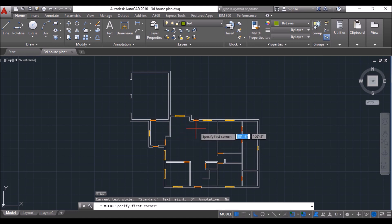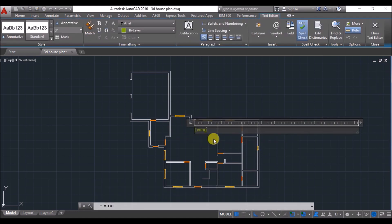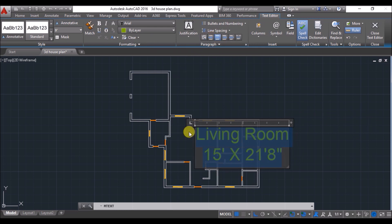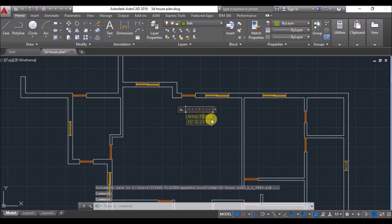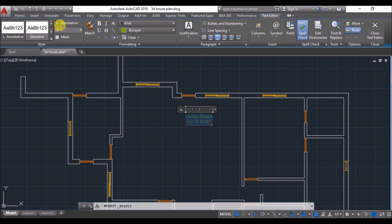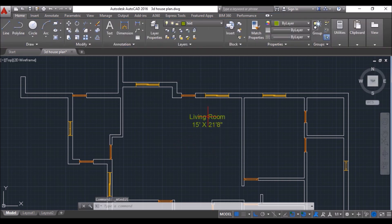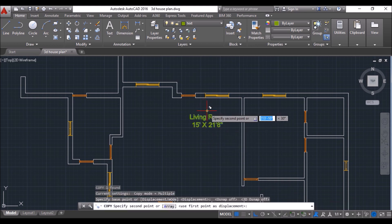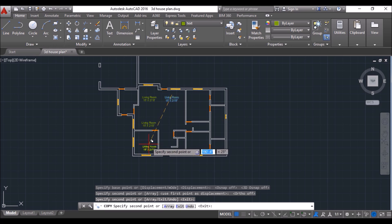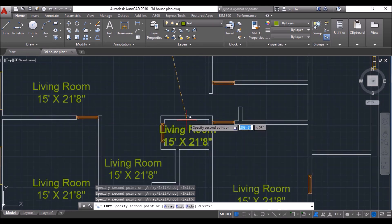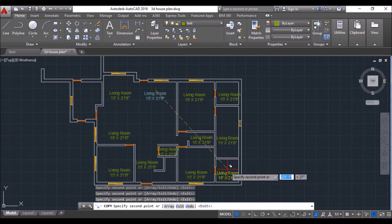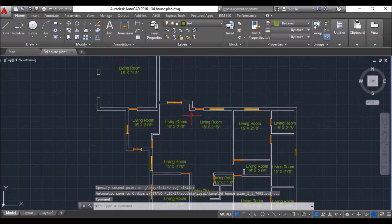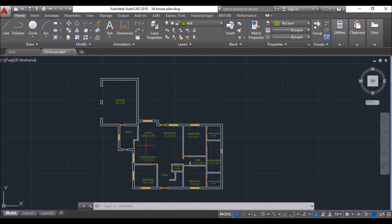Then type MTEXT and press Enter. Specify the text box, then type 'Living Room' and specify the dimension as well. Select the complete text and set the text height as 9 inches. Click on Justify Center and click outside the text box to specify the text — set the text height to 12 inches rather. Then select the text and copy it to every other room as well. Double-click on the text and edit the room names. I have skipped that part.